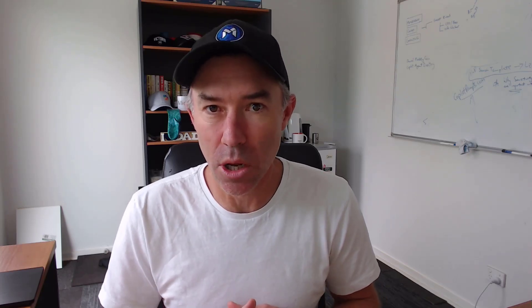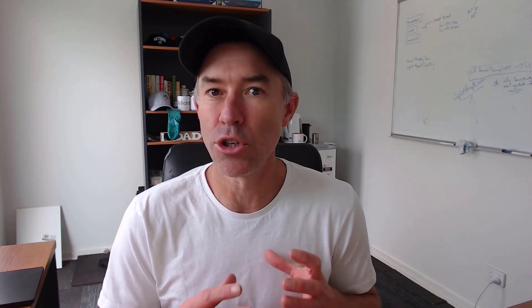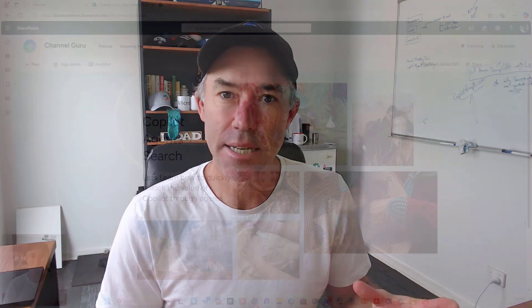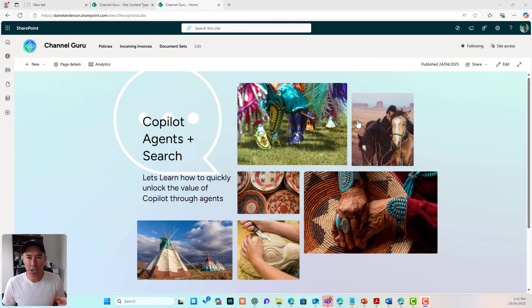G'day everyone, Daniel Anderson here. By the end of this video you're going to walk away with the knowledge to be able to manage your metadata in your document libraries more effectively with document sets and a special feature called shared columns. So let's get stuck in, set things up, and get configuring.